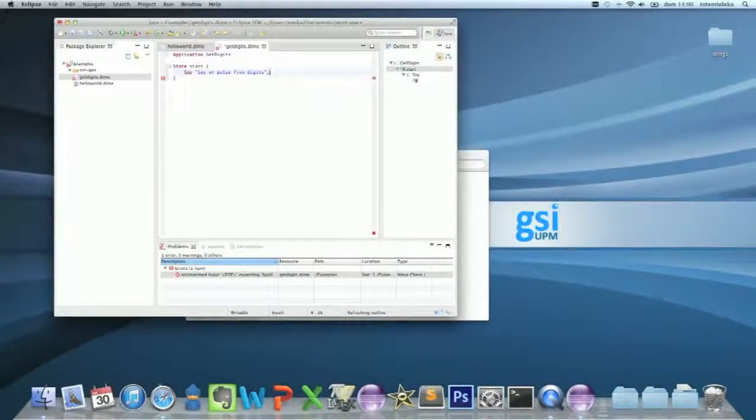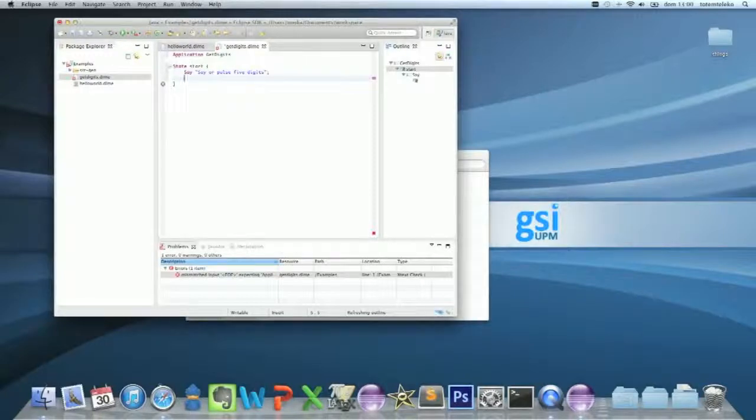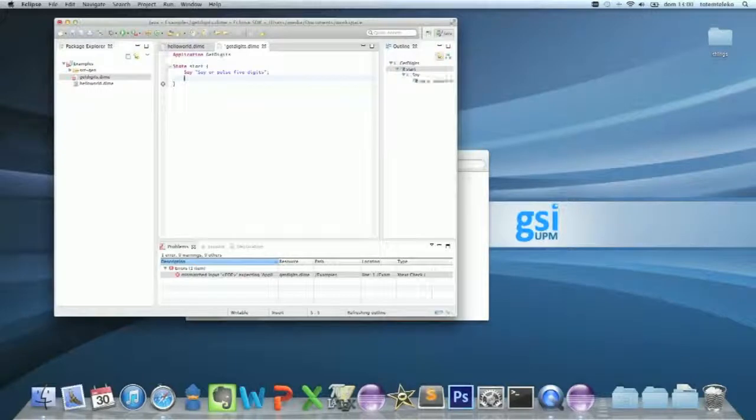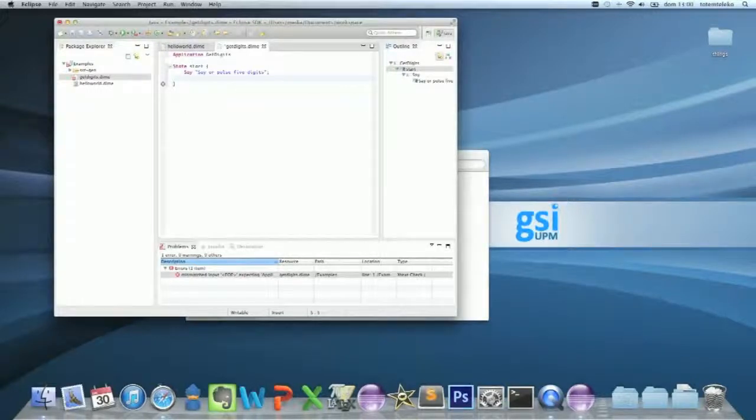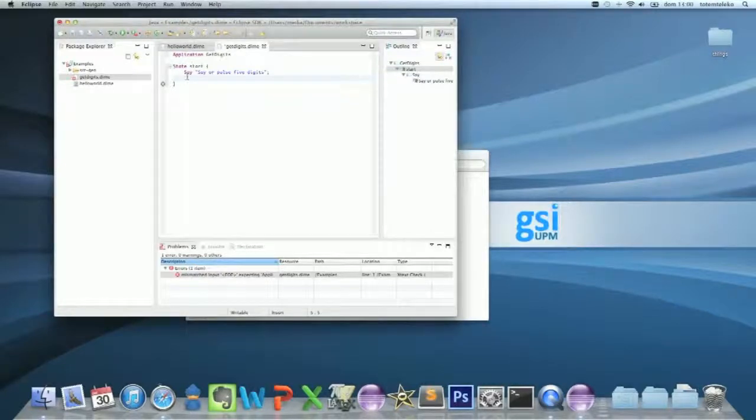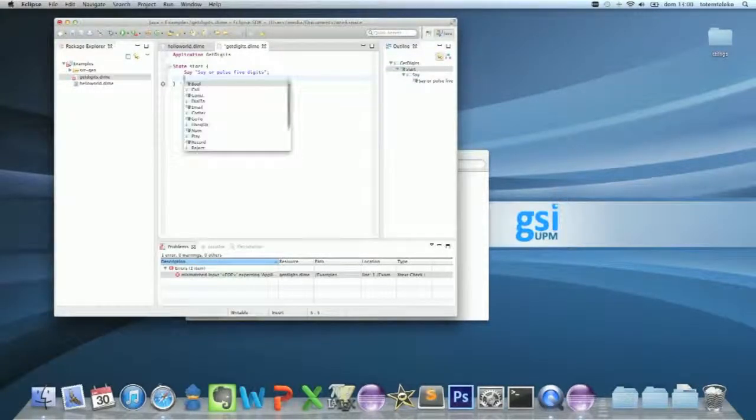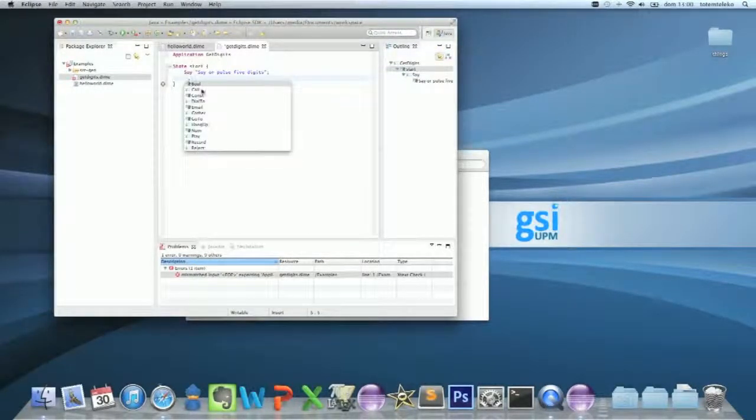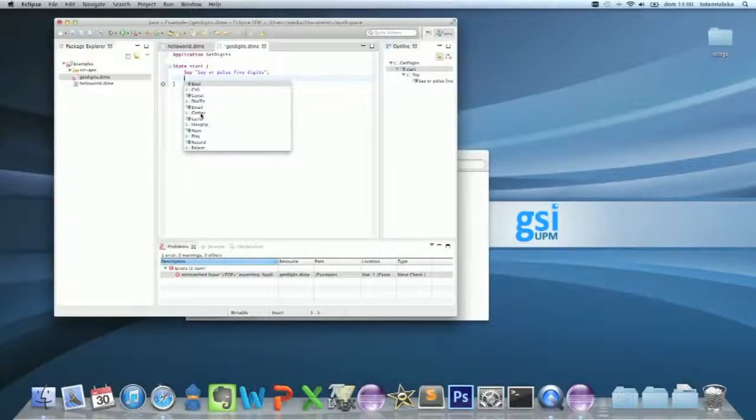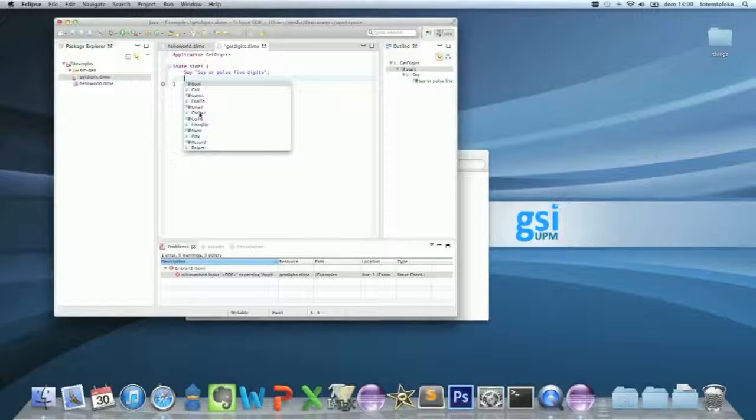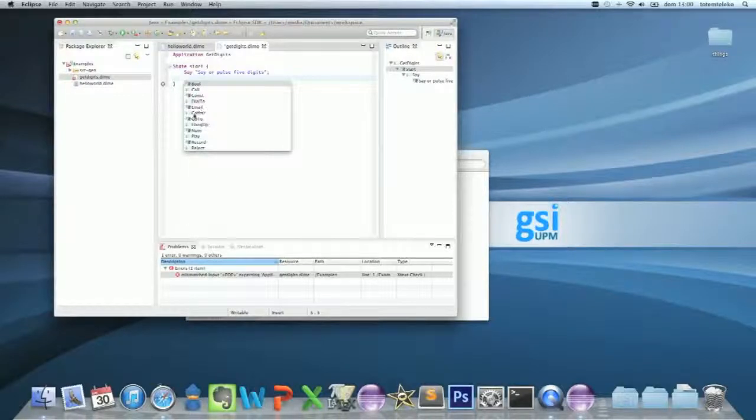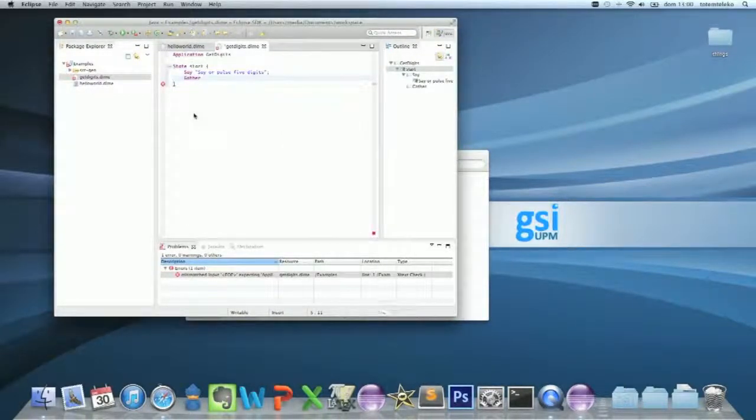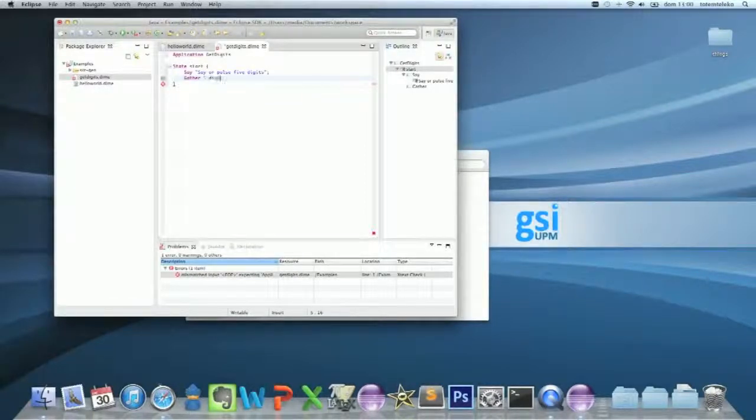And now we have to get this user input and use it. You have to use one of these. In this case, for getting the user digits, it's gather. Gather five digits. It's too simple.